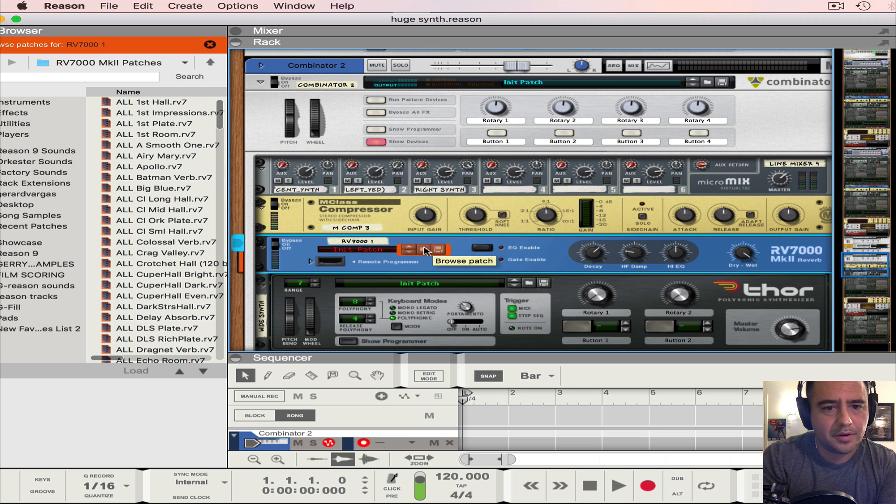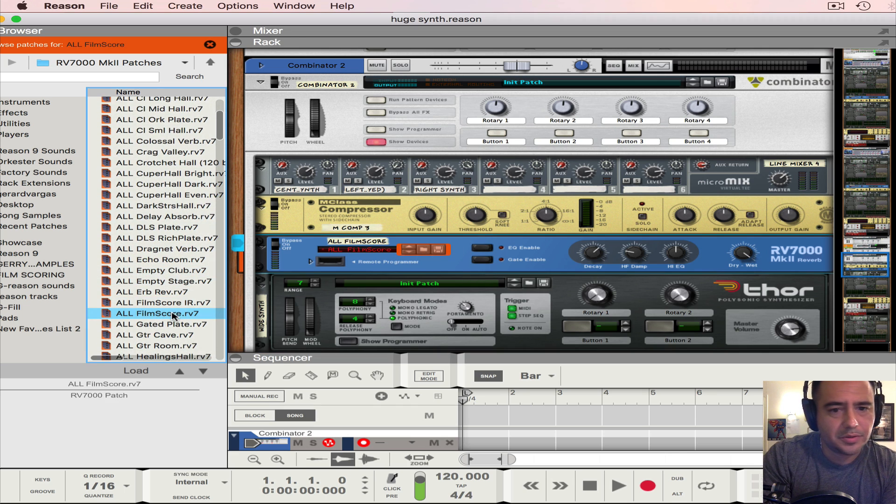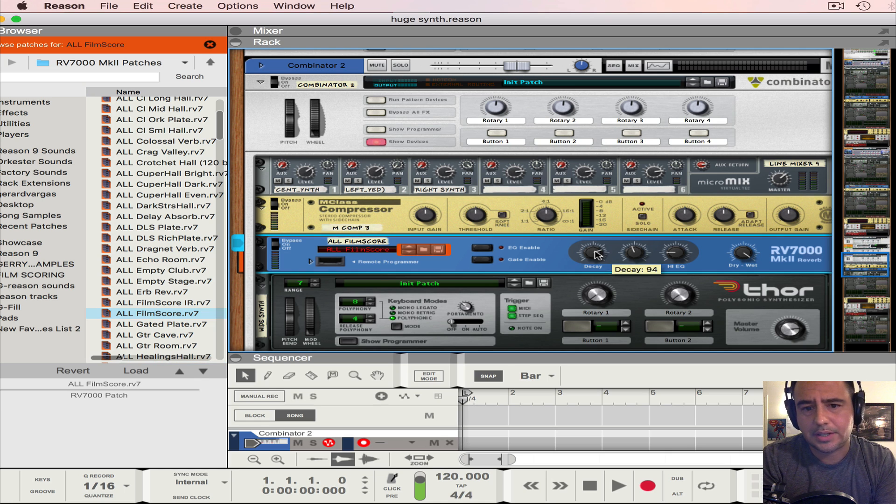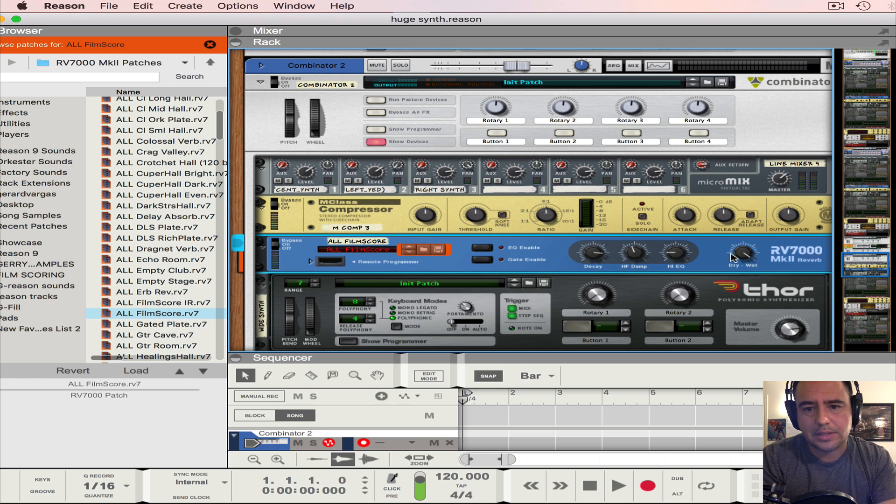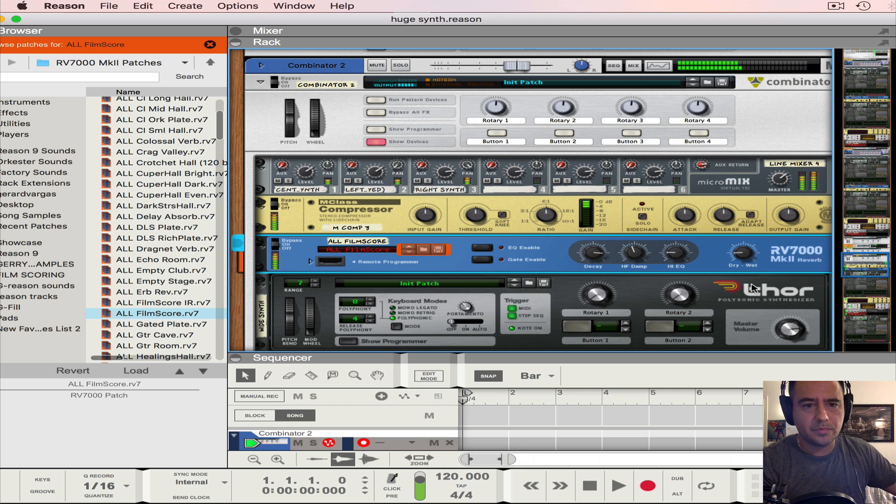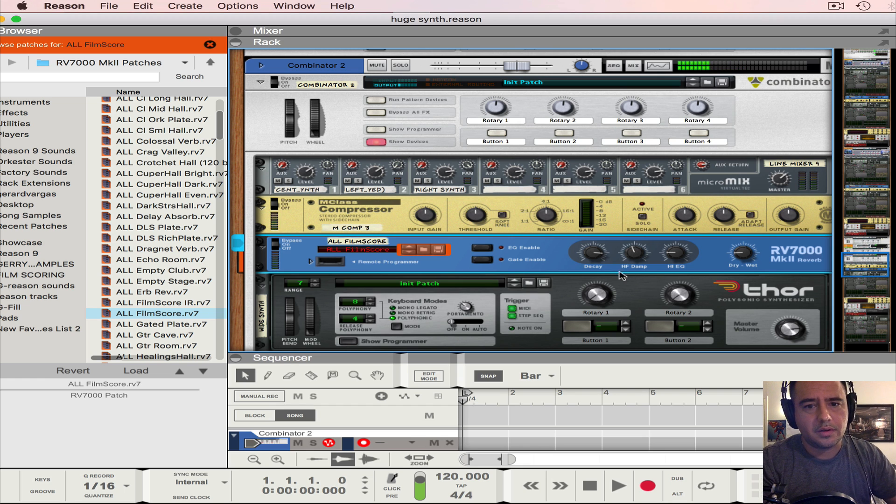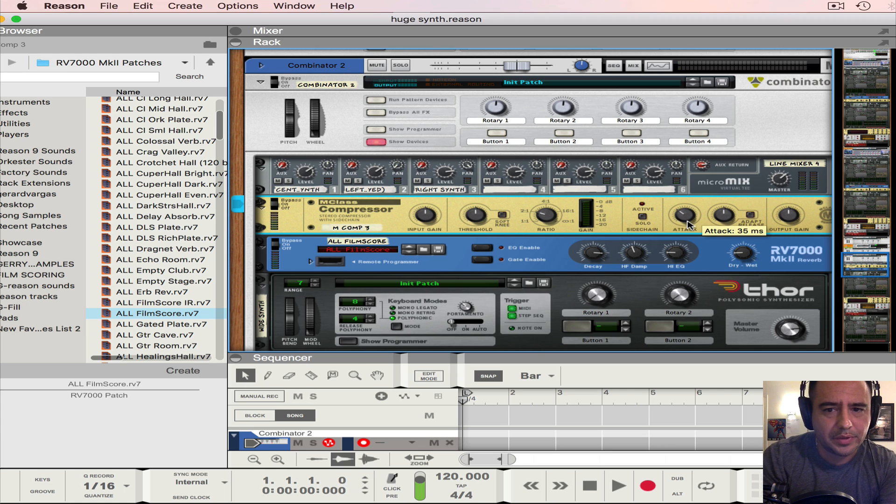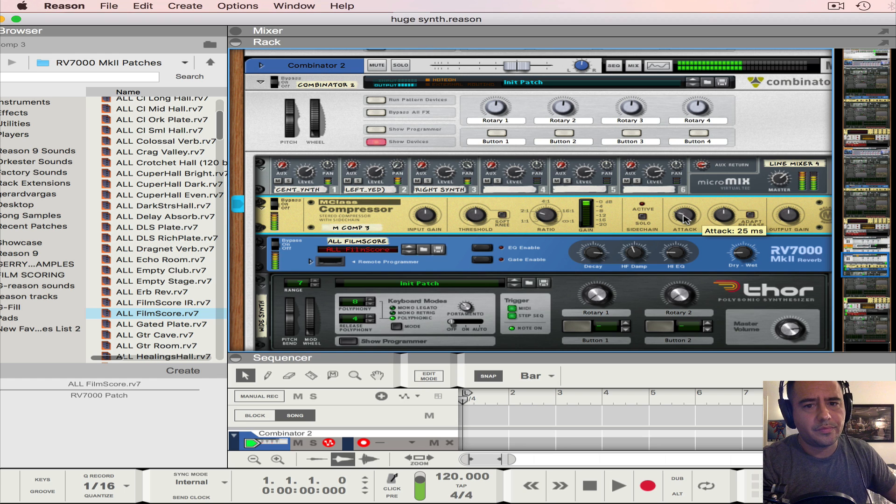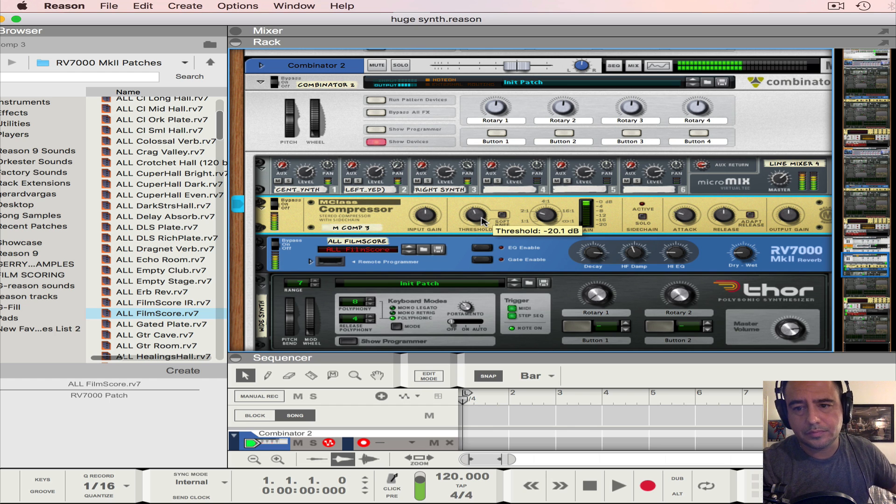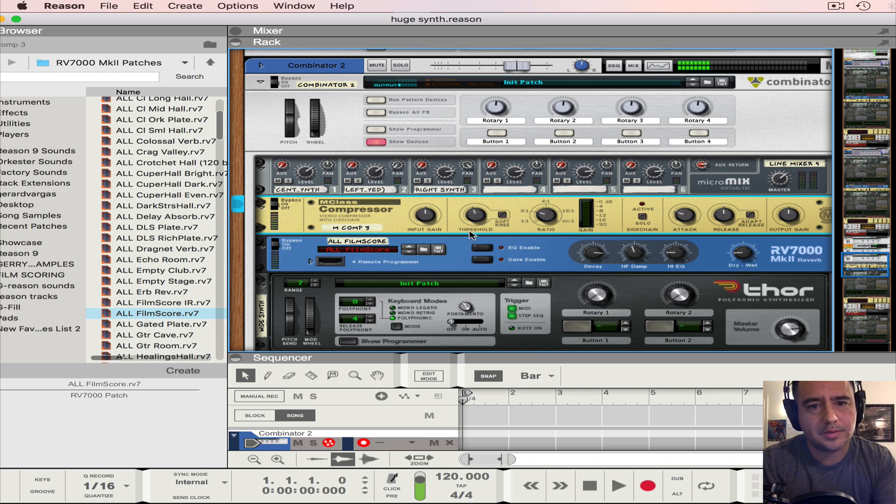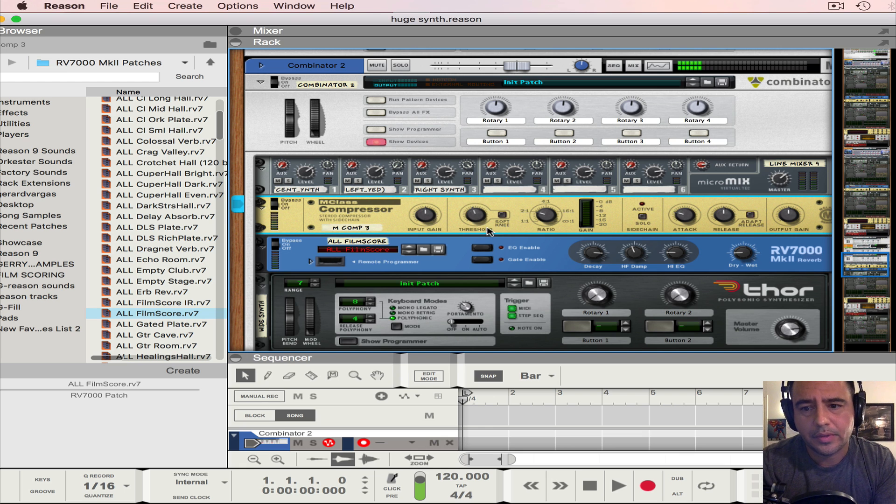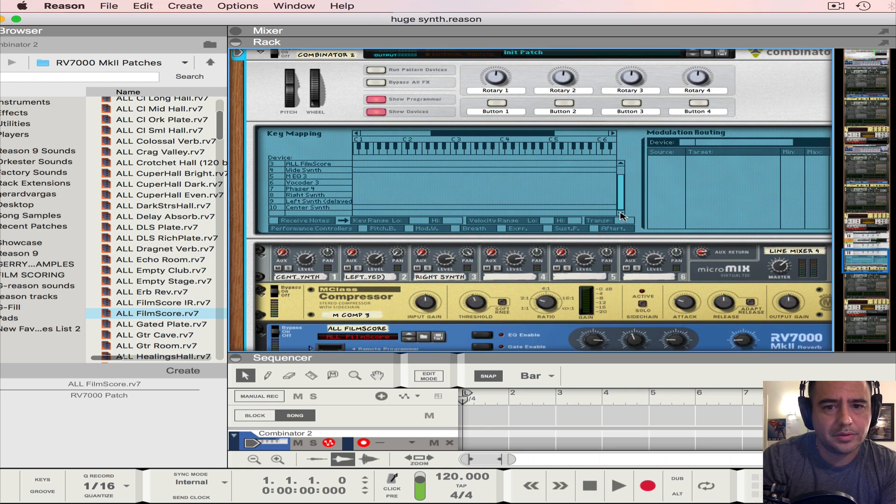And for the reverb I'm going to put all film score. I'm going to put the decay up to about 106, or 108. And the dry wet down to 20. Let's hear what we got now. All right, cool. Now for the compressor I put it about 2.1, 2.1. Okay, I'll drop a little bit the attack. Threshold down a little bit.